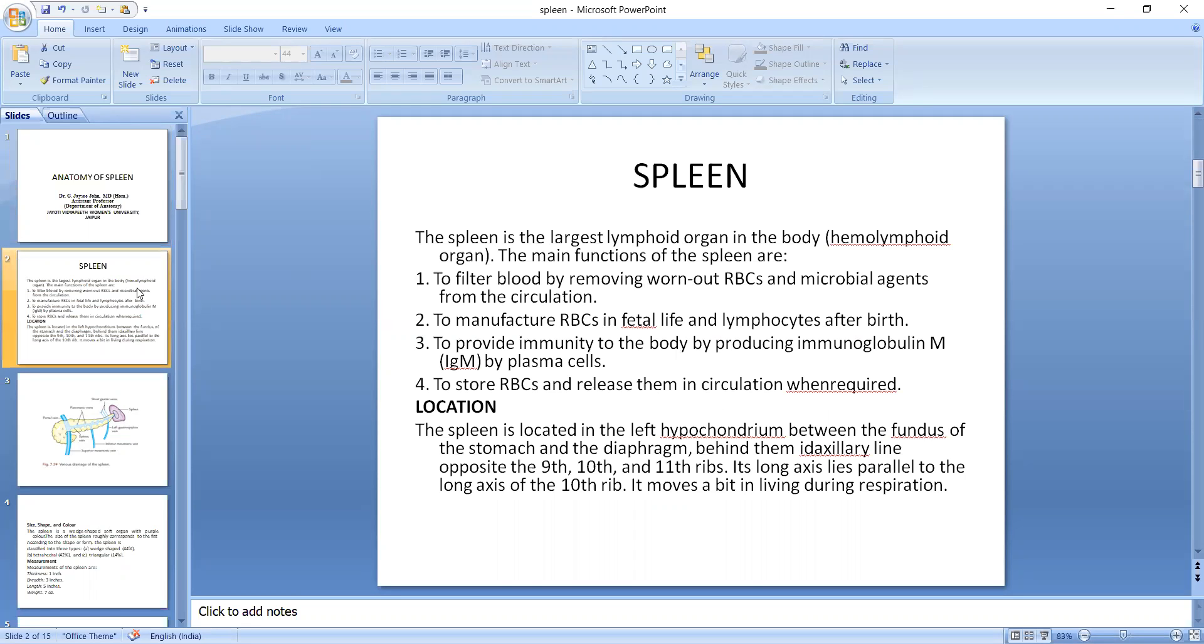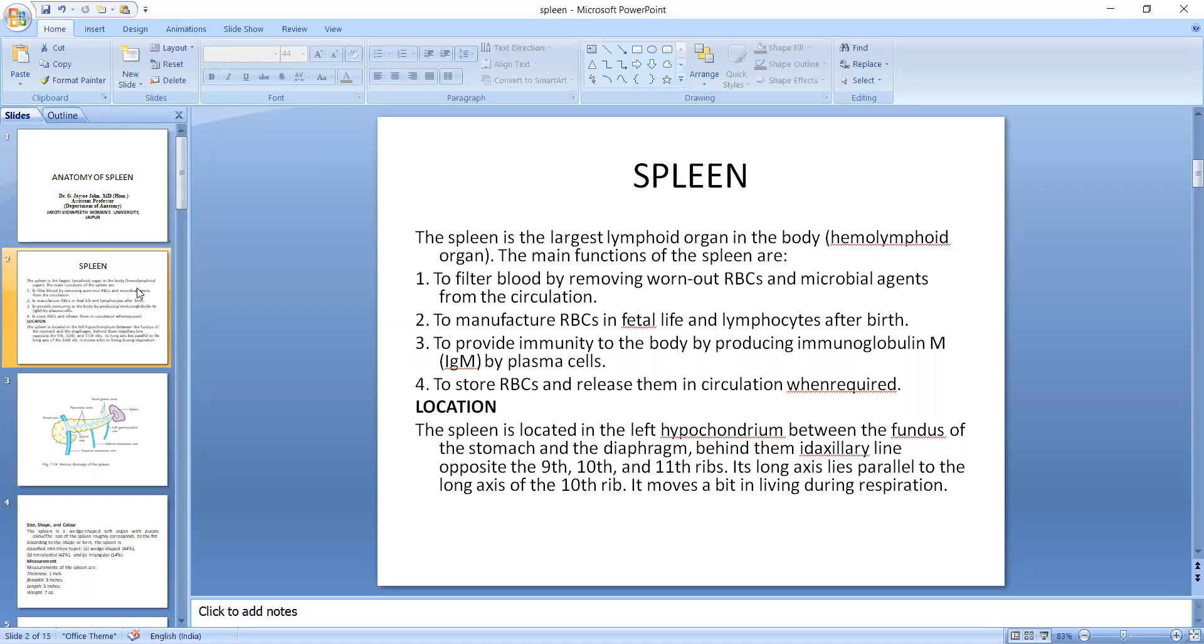Spleen is the largest lymphoid organ in the body and we call it hemolymphoid organ. The main functions of the spleen are to filter blood by removing worn out RBCs and microbial agents from the circulation, to manufacture RBCs in fetal life and lymphocytes after birth, to provide immunity to the body by producing immunoglobulin M via plasma cells.